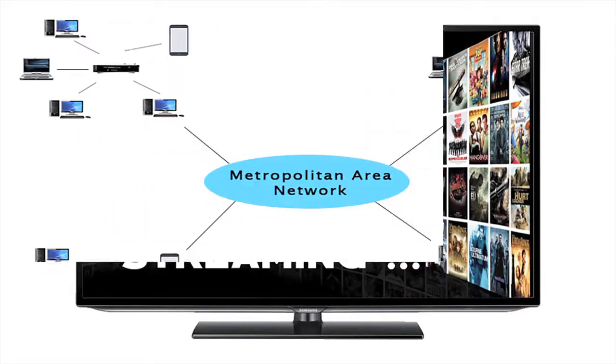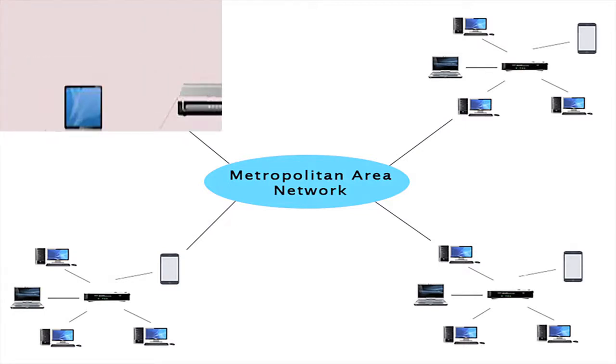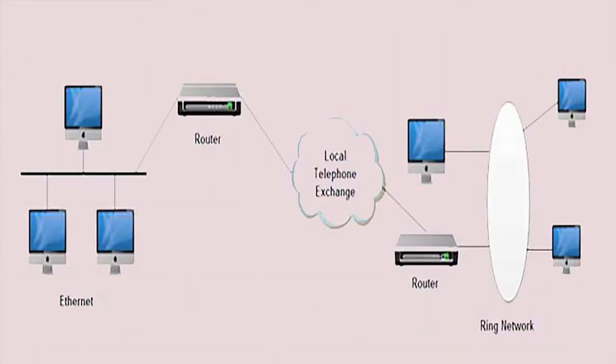Now, let us see about metropolitan area network which is called as MAN. MAN is a network which is larger than a LAN, but smaller than a WAN.